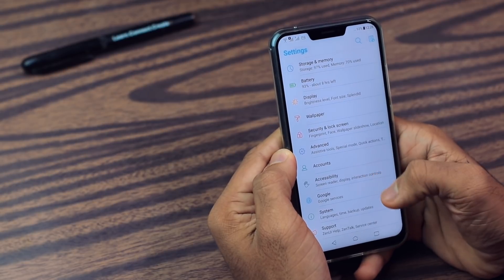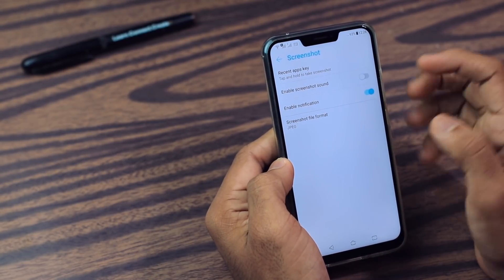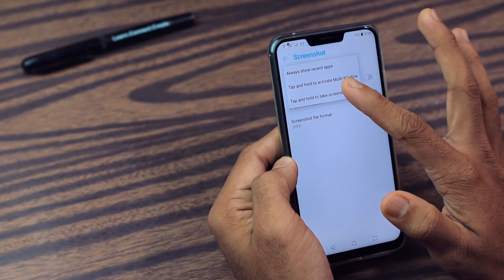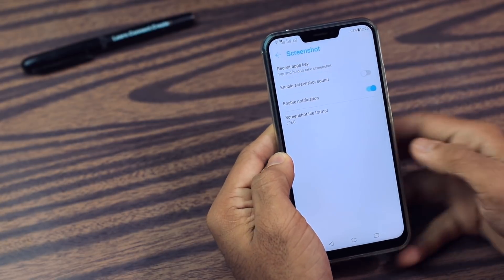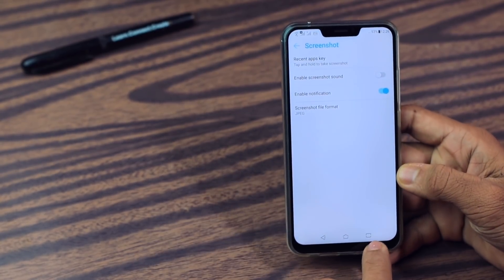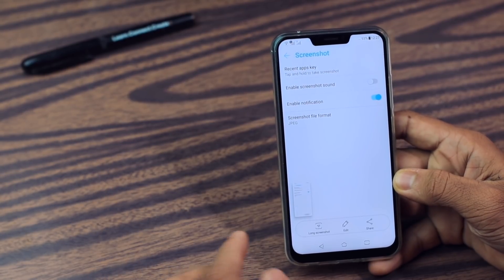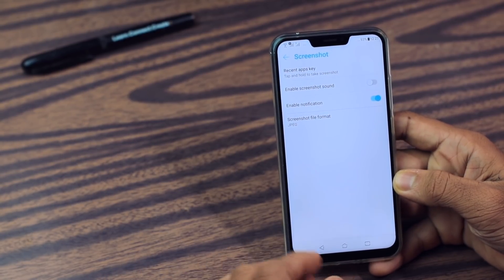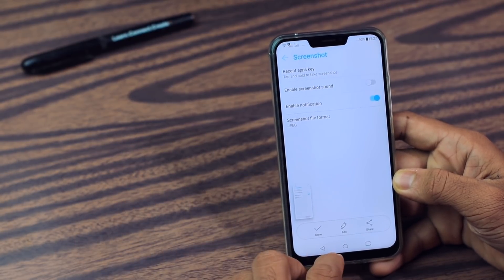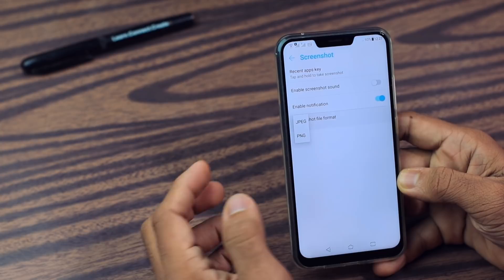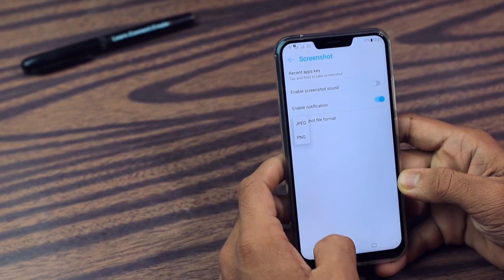After that we have the Screenshot feature, which is in Advanced. Go to Screenshot — from here you can enable how you want to take a screenshot. You can always show the recent screenshot tab. You also have the option to capture a longer page, and you can change the format of your screenshot. If you want your screenshot in PNG format, you can do that.